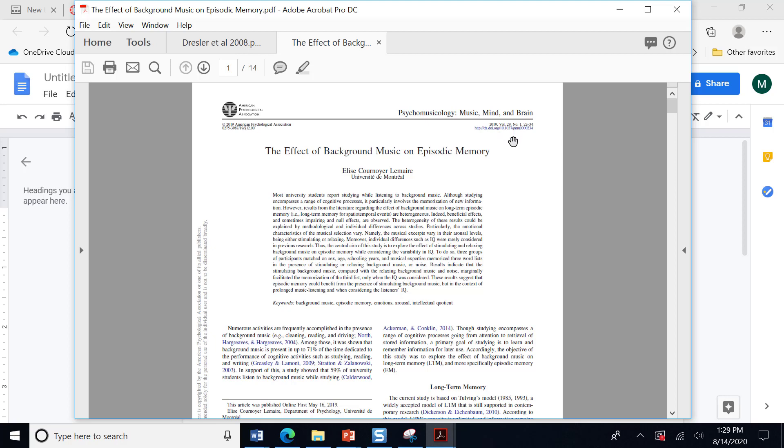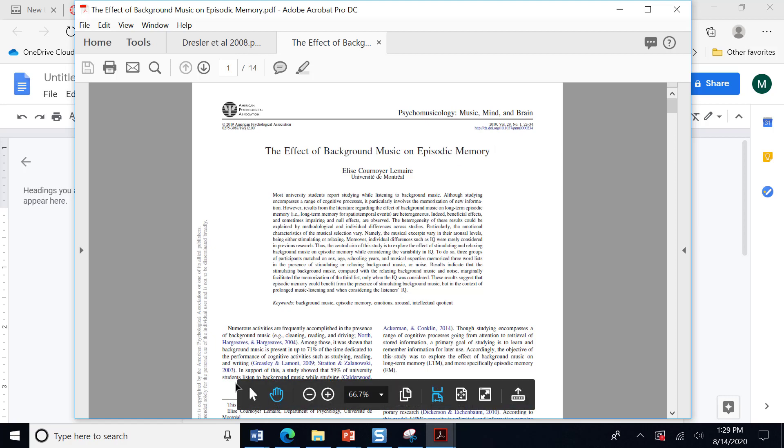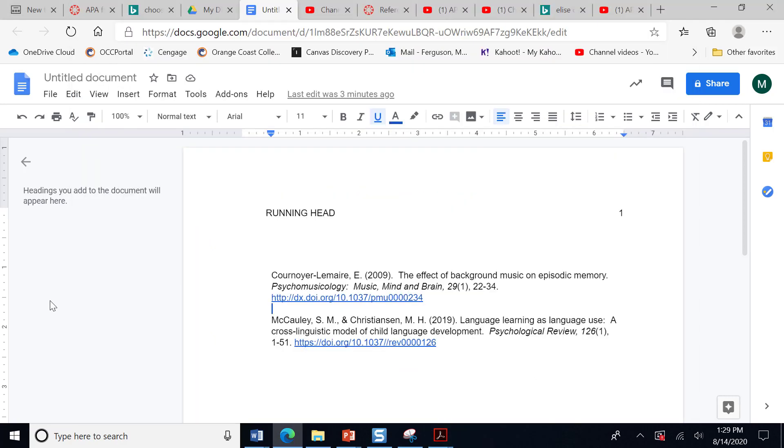So what I do is I copy and pasted that and then I changed the font to make it the same as the font that's in the rest of my paper. You'll notice that I have the title of the journal and the volume number in italics. That's part of APA formatting. In an earlier video, I think I had a period after the end of the DOI. When you look at the APA manual, it does not have one. So I've removed those periods.